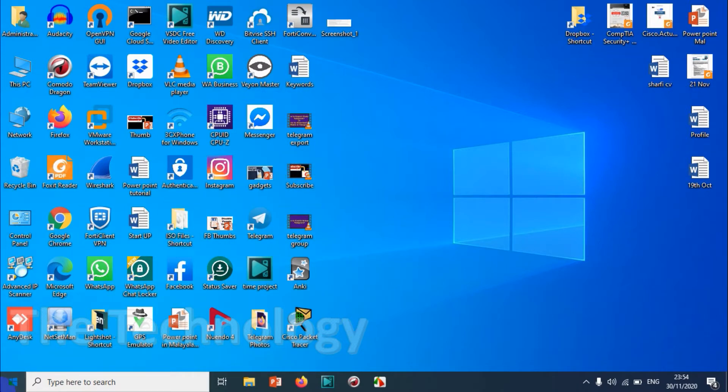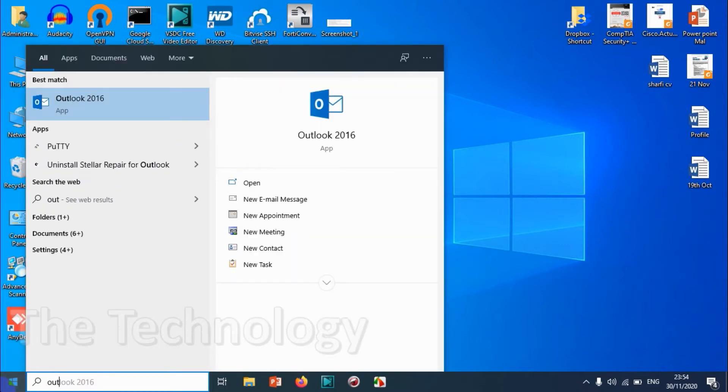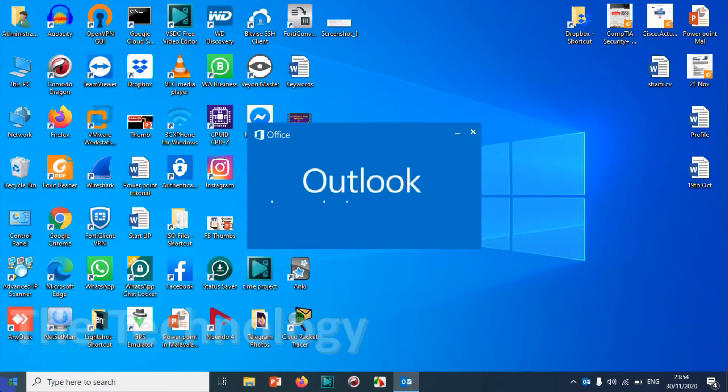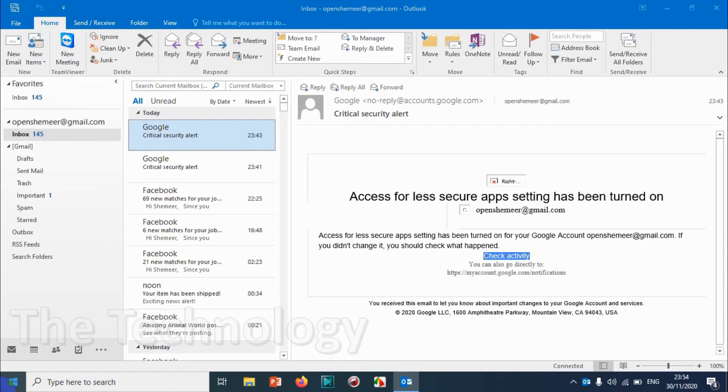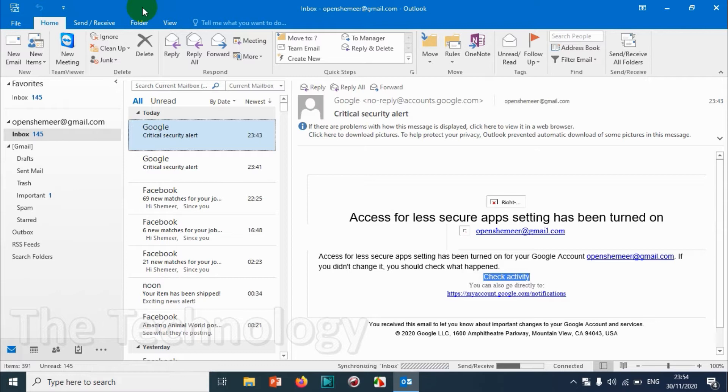First of all, let's open Outlook. I'm opening Outlook. We have already configured Gmail accounts on Outlook. If you don't know how to do that, I will put a link in the description. You can check that video.